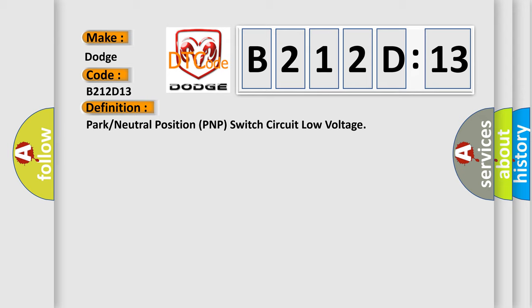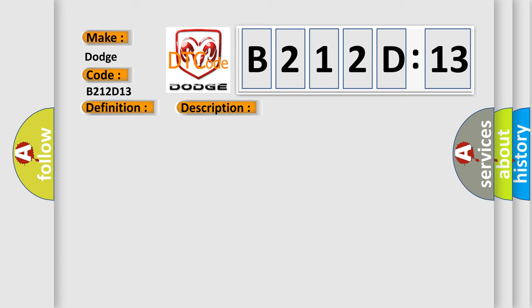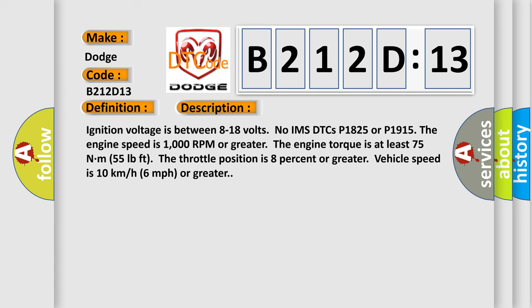And now this is a short description of this DTC code. Ignition voltage is between 8 to 18 volts. No IMS DTCs P1825 or P1915. The engine speed is 1000 RPM or greater. The engine torque is at least 75 NM, 55 pounds feet. The throttle position is 8% or greater. Vehicle speed is 10 kilometers per hour, 6 miles per hour or greater.